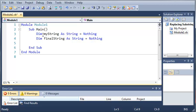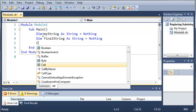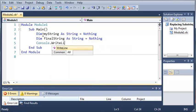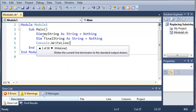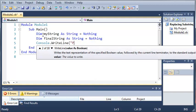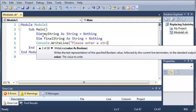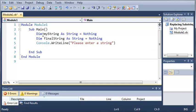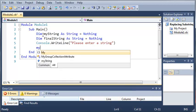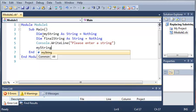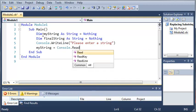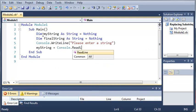So we're just going to type Console.WriteLine 'please enter a string'. Now what we're going to do is get what they typed in, so myString equals Console.ReadLine.